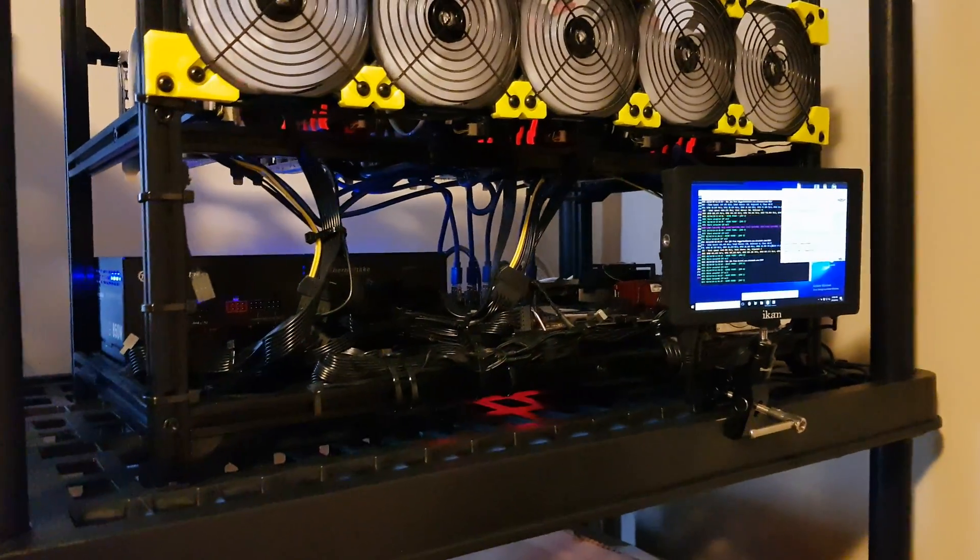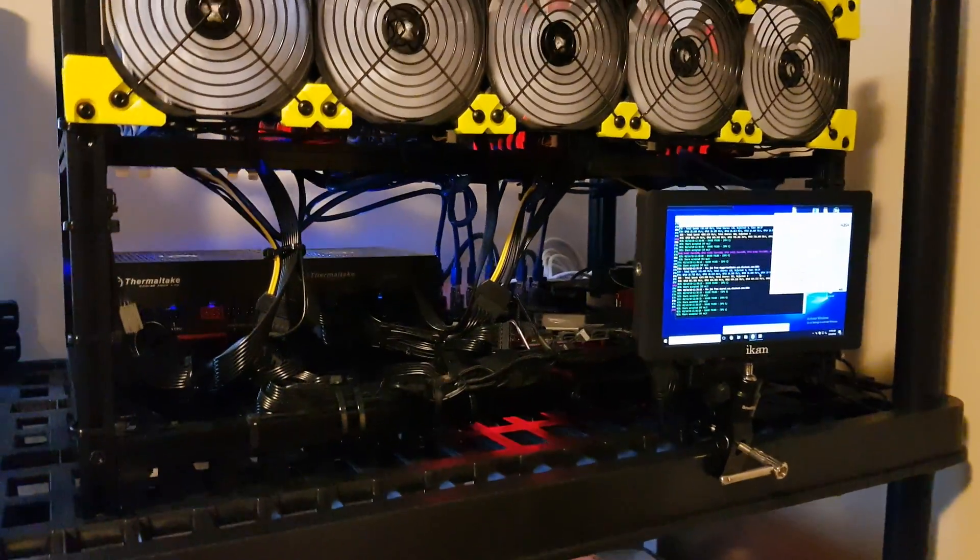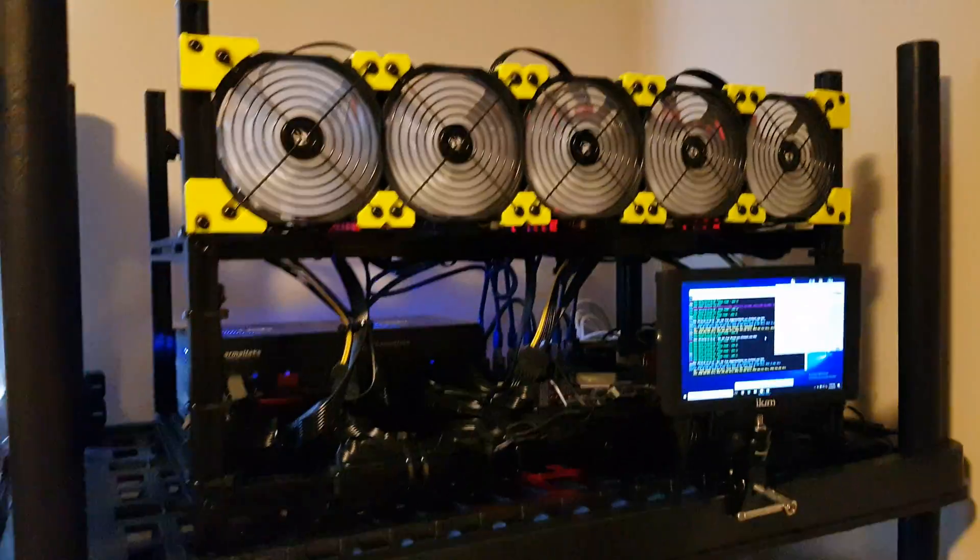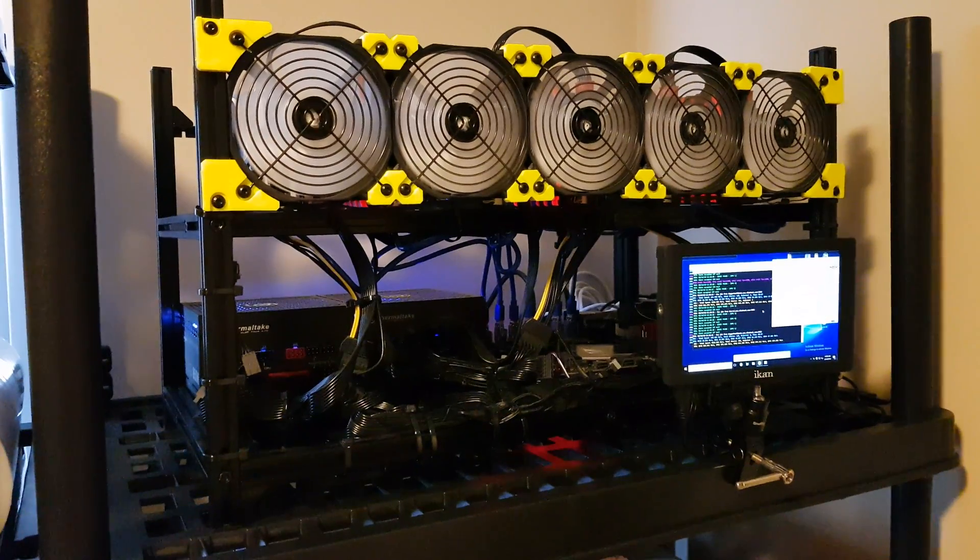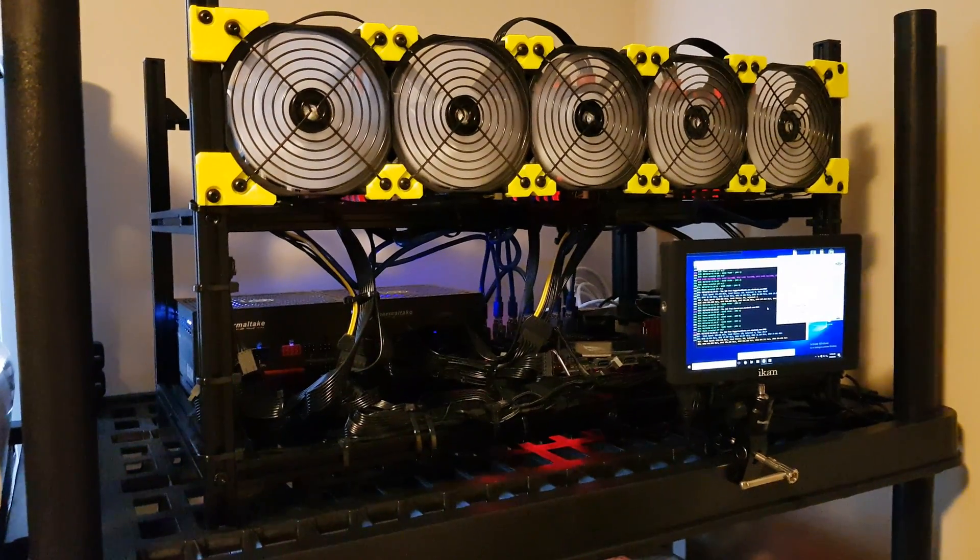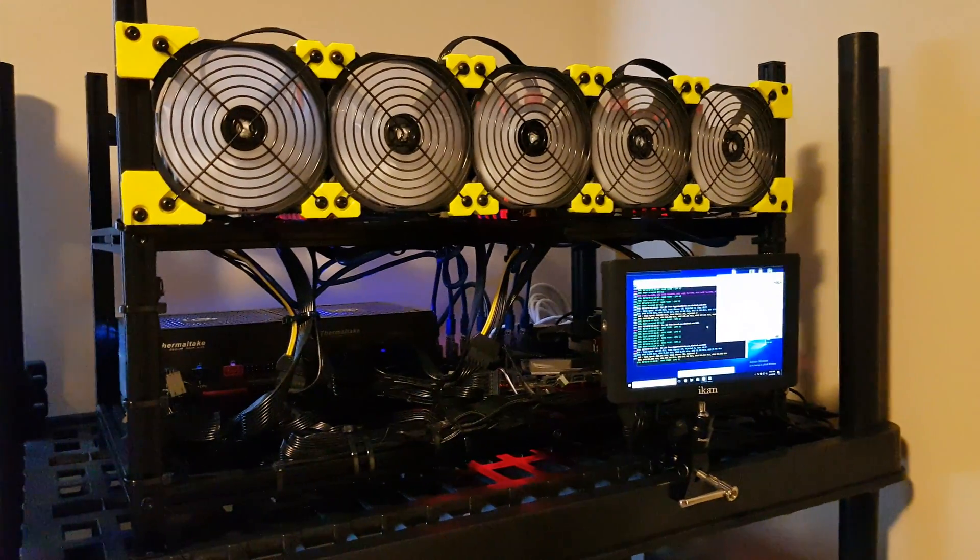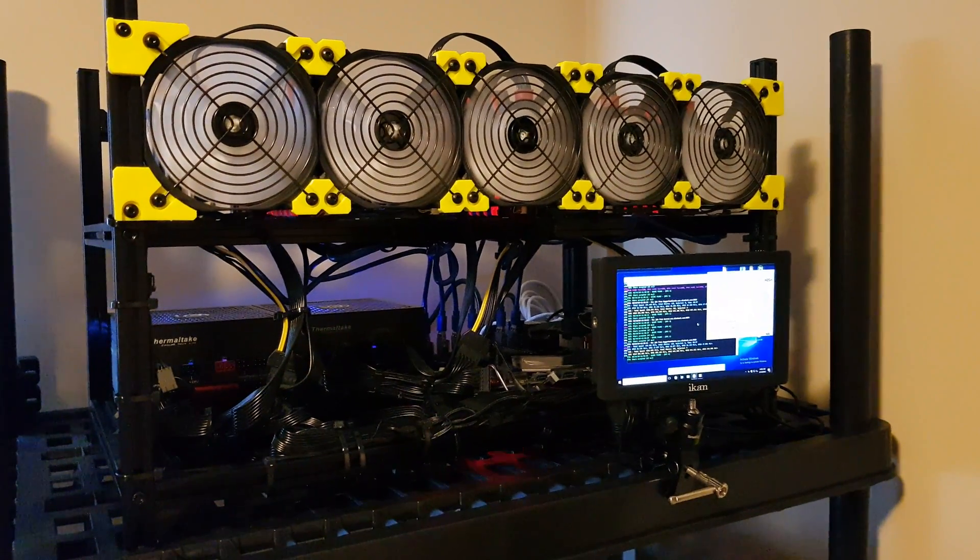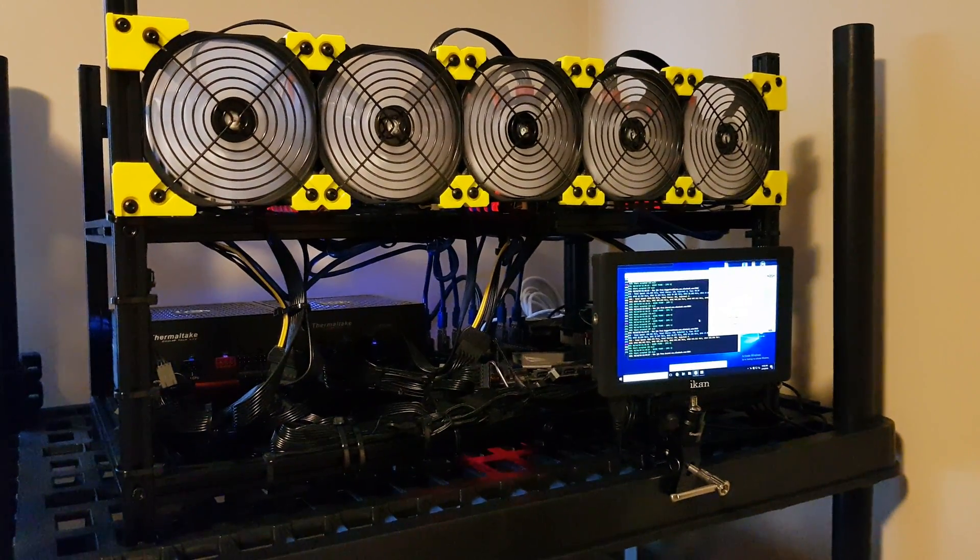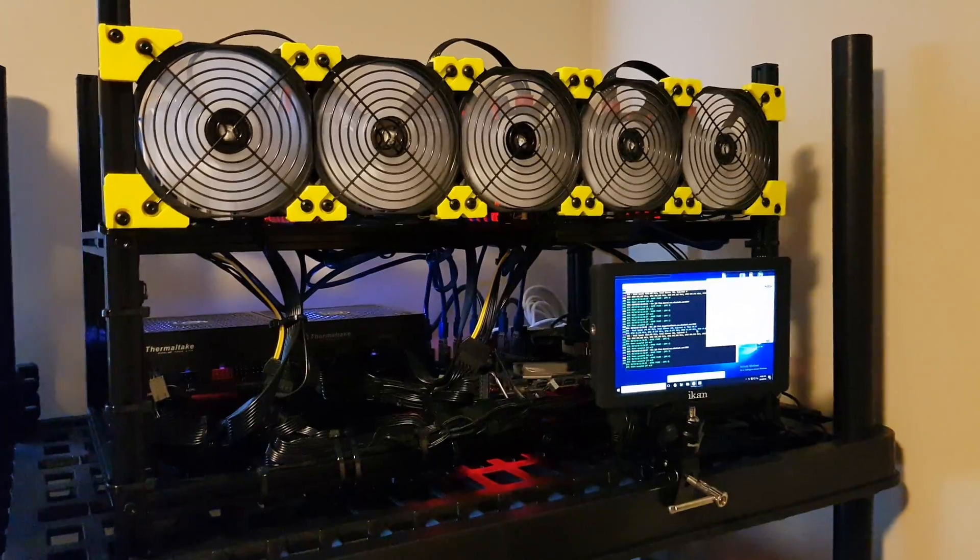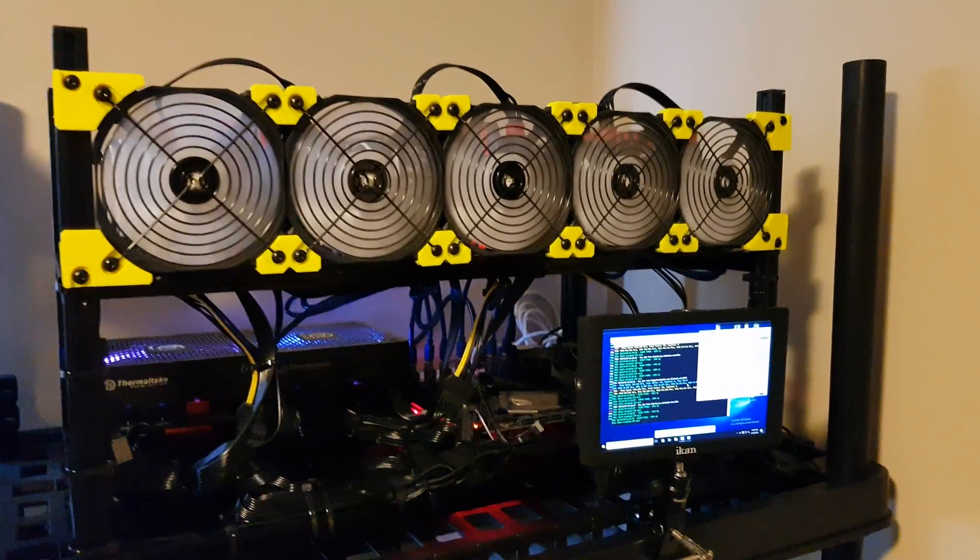So now I'm downstairs and this is my dedicated 5 RX 580s and 1 RX 570 AMD rig.